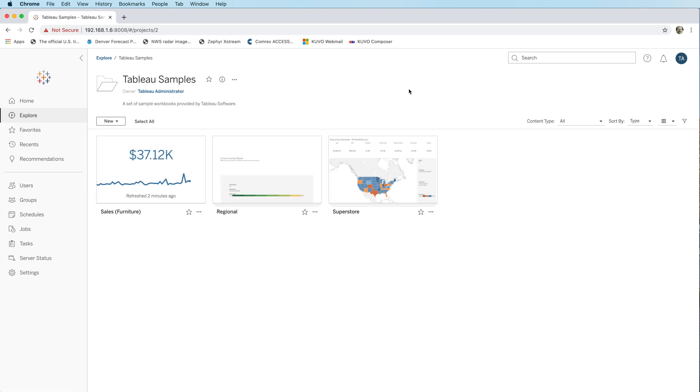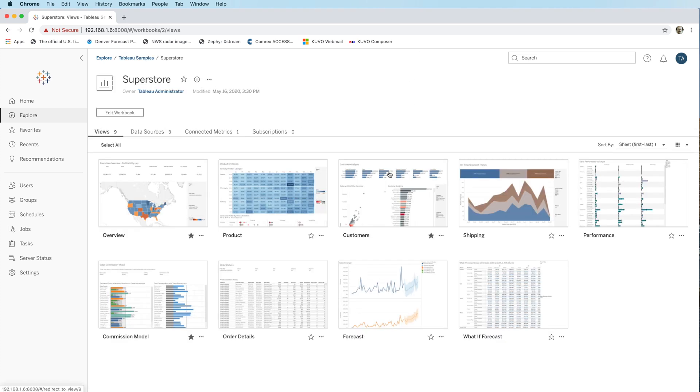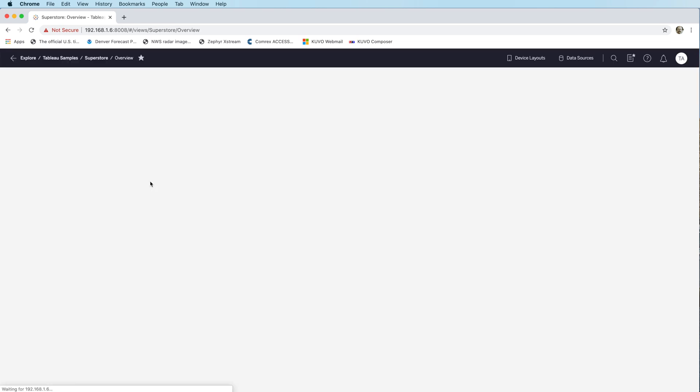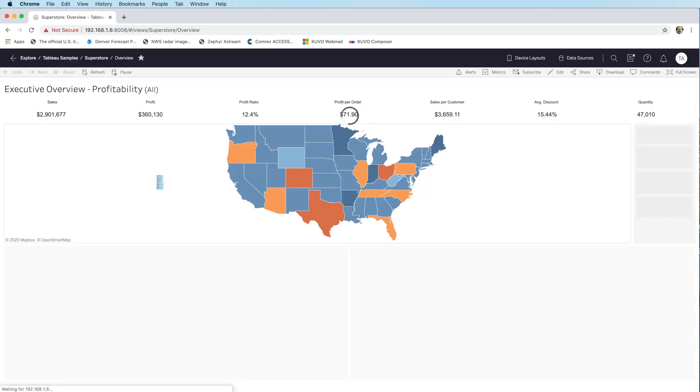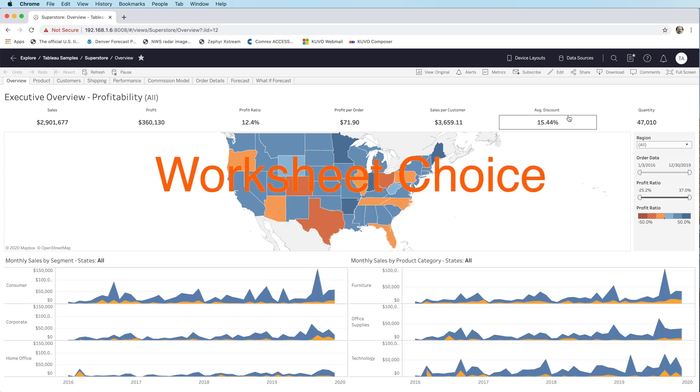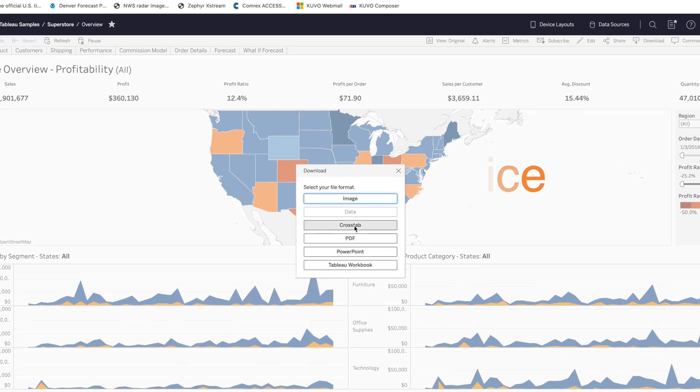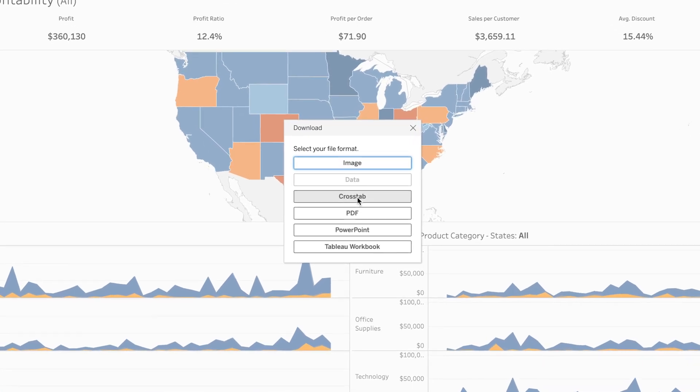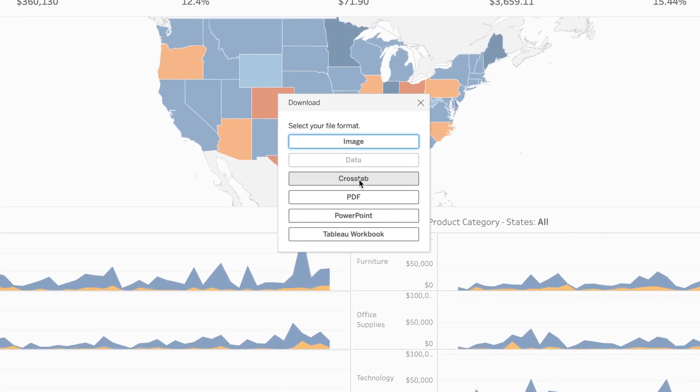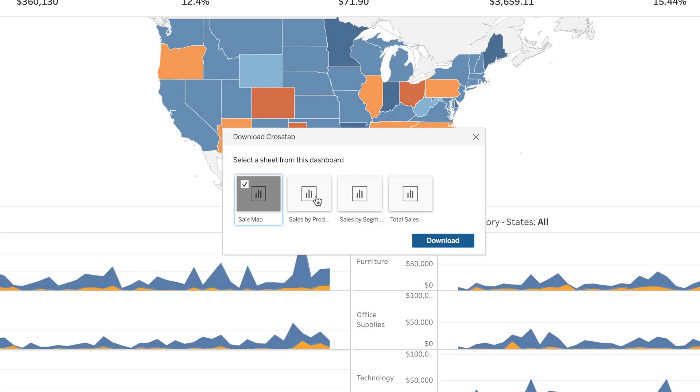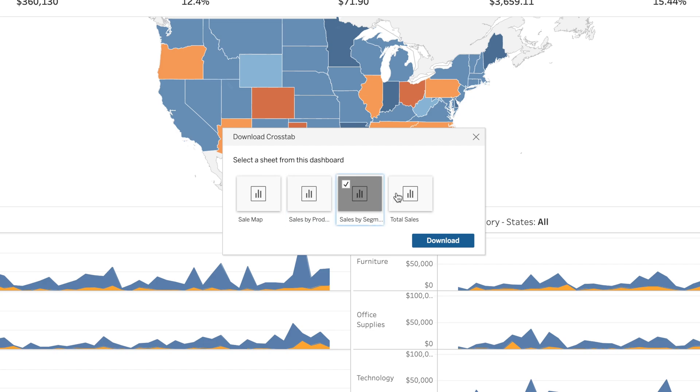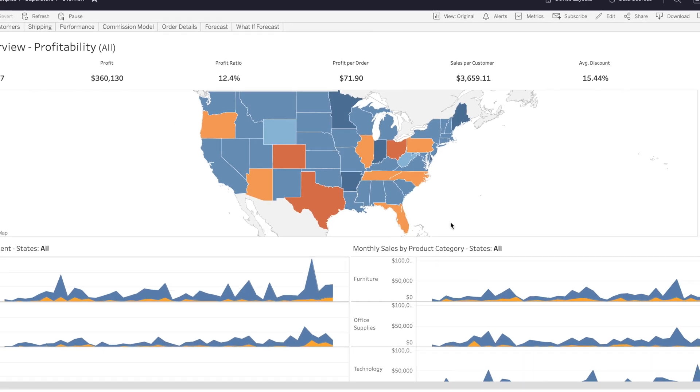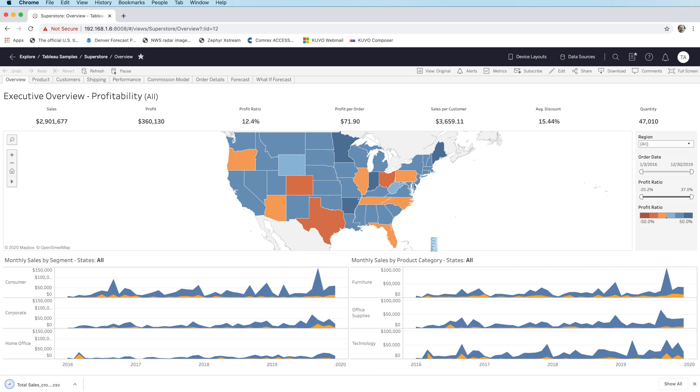And last but not least, downloading dashboard worksheets. This is not a super big deal, but I'll show it to you. In previous versions, when you went to download, in particular, a cross-tab, you had to select a sheet in the dashboard before you chose this option. In 2020.2, when you choose cross-tab, you now get to select the sheet, and that simply now picks that worksheet and downloads the cross-tab.